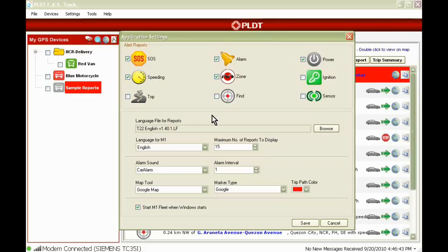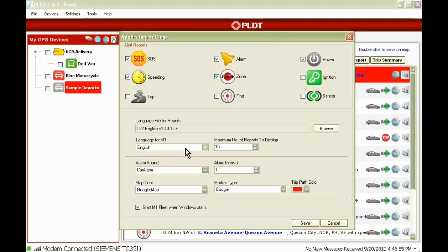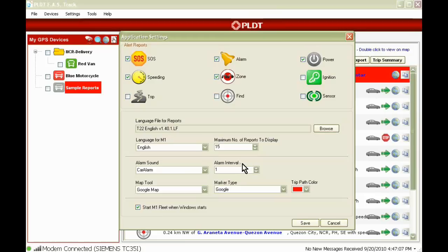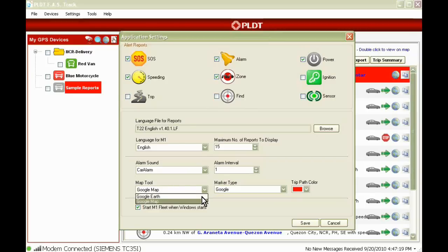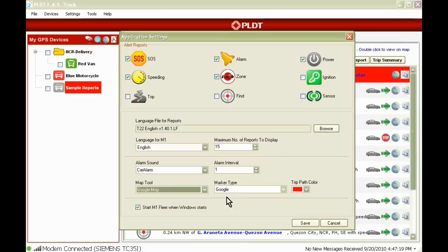We also have other settings and options for the M1 Fleet application. Language used in M1 application. Maximum number of reports to be displayed in the Reports tab. Alarm sound that the application will produce if you receive any alert. Alarm interval to select time between alarm sounds in seconds. Map tool to set the map application to be used, Google Map or Google Earth.